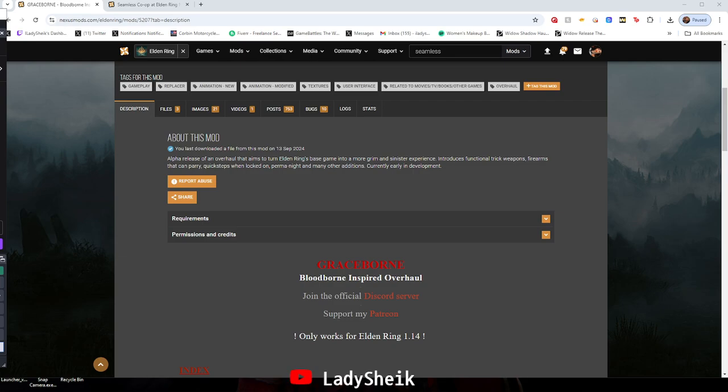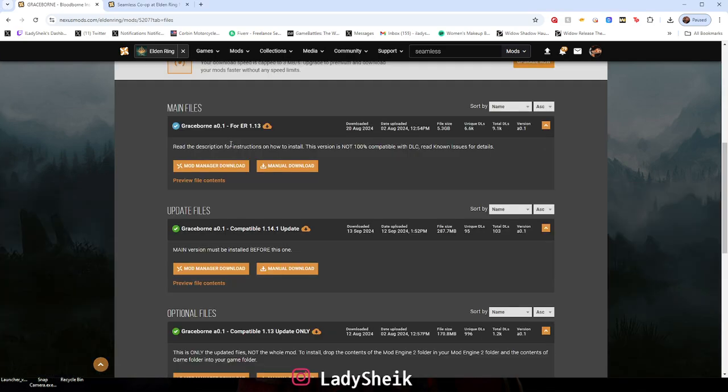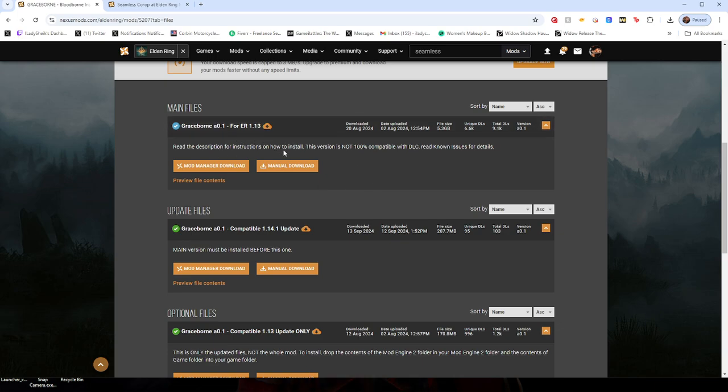Okay, this video is going to be how to apply the 1.14 update for Graceborn. You should already have 1.13. If you don't, you could download that and watch my other ultimate guide.